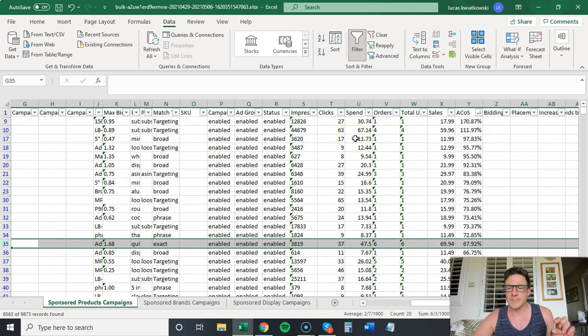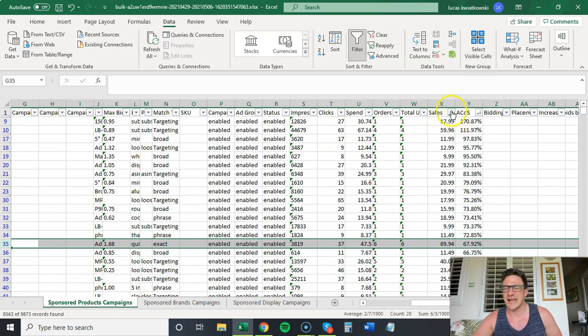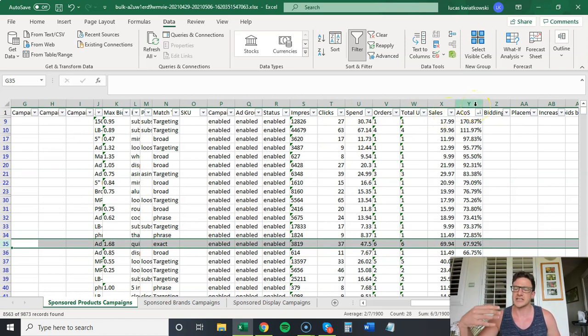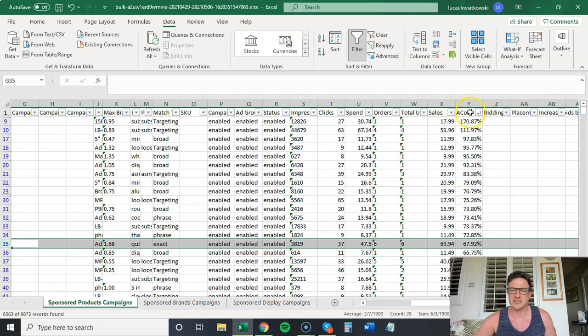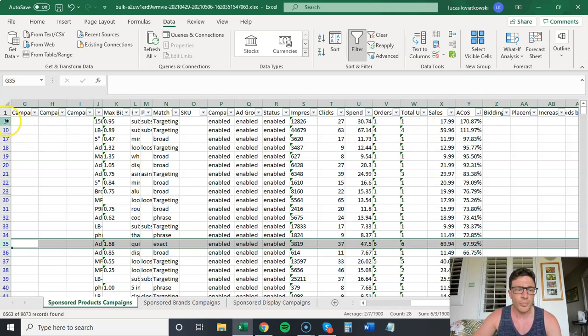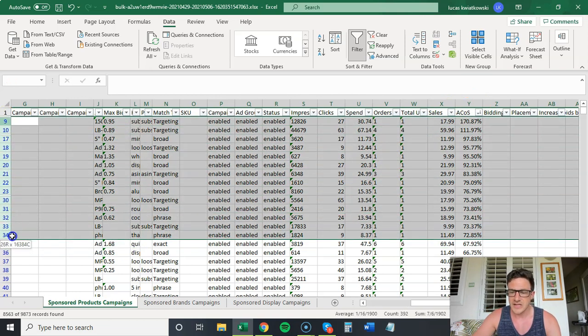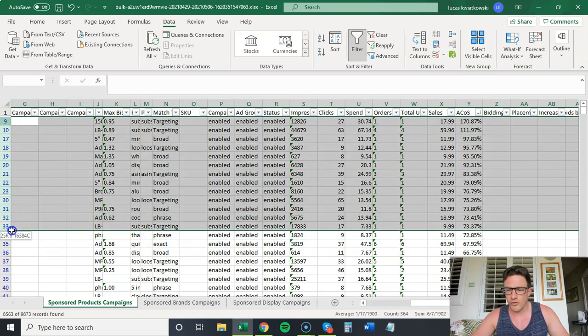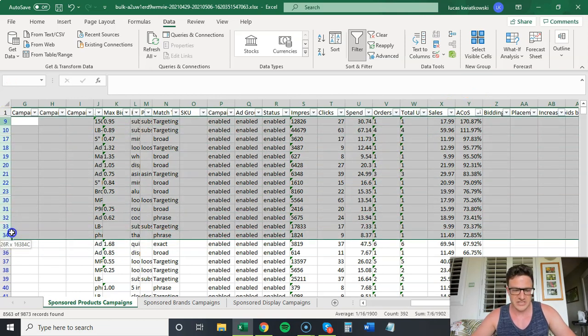The opposite end of this is you would go clicks largest to smallest and then sales smallest to largest. So you can get things that are getting clicks and no sales, and you can lower those bids. But let's do everything over 70% ACoS.